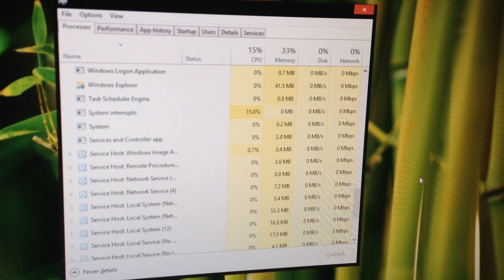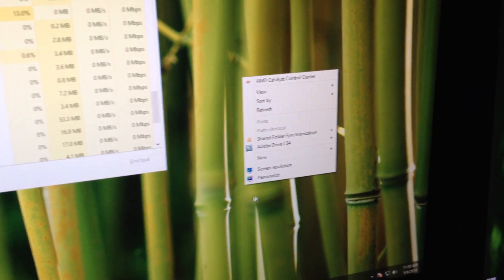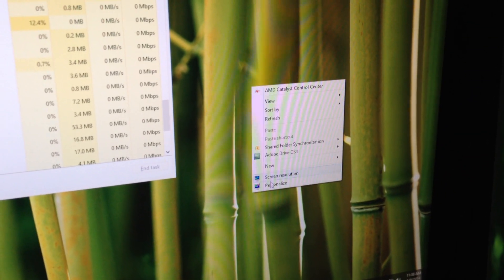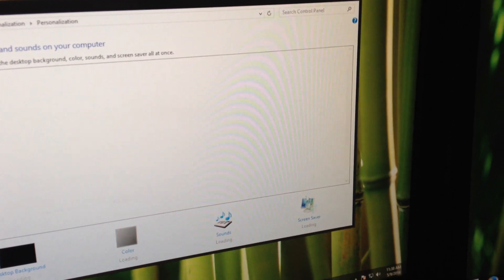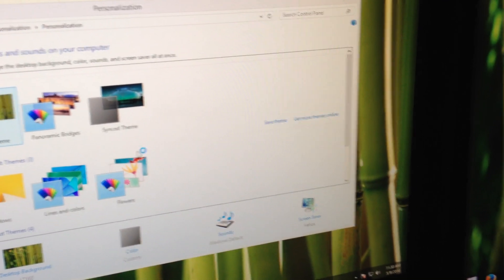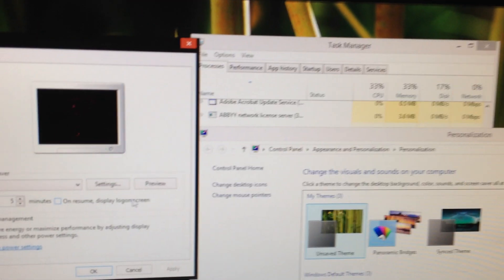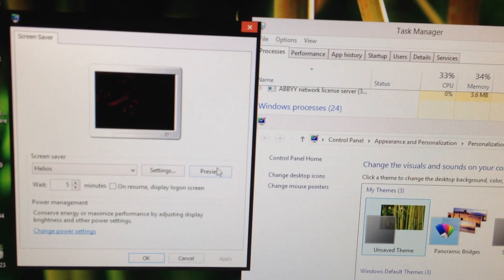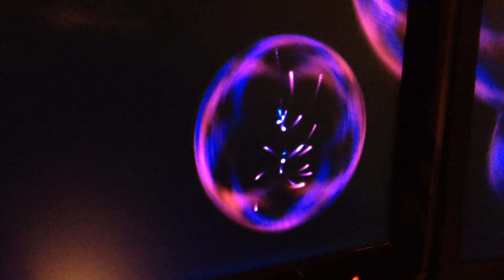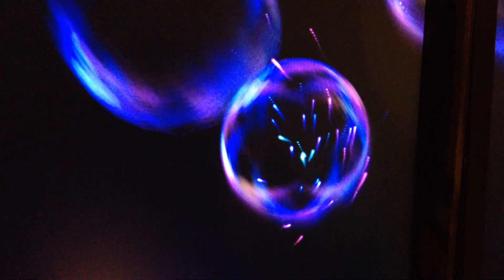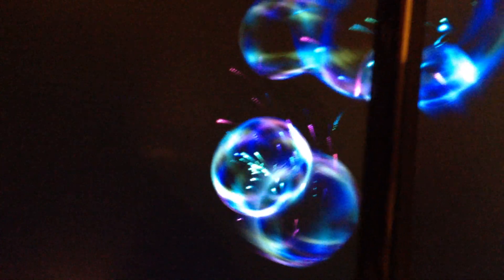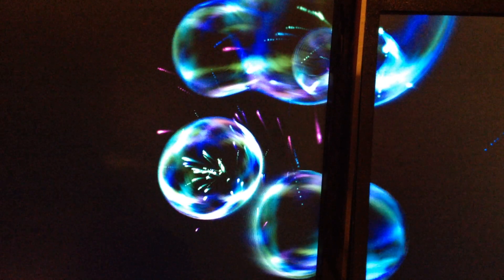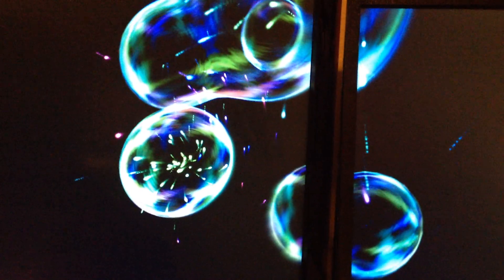My screensaver pulls up and it's just all laggy which I'll show you right here. Usually it's not. It's pretty fluid. Same thing with gaming. Playing any games it's laggy as well. You can kind of see it's not moving as smooth as it should. It's kind of jittery. Normally this is a pretty fast screensaver.